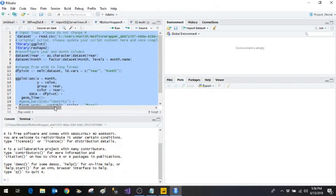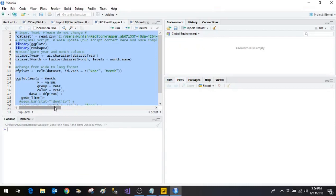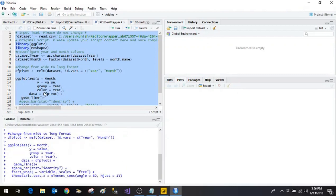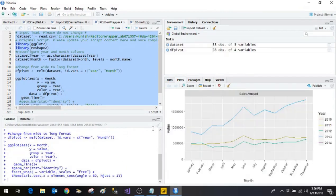So let me select all this and with the help of ctrl L it will clear all the console. And now I select everything ctrl A and ctrl enter will execute everything. So here in it is drawing the plot like this.